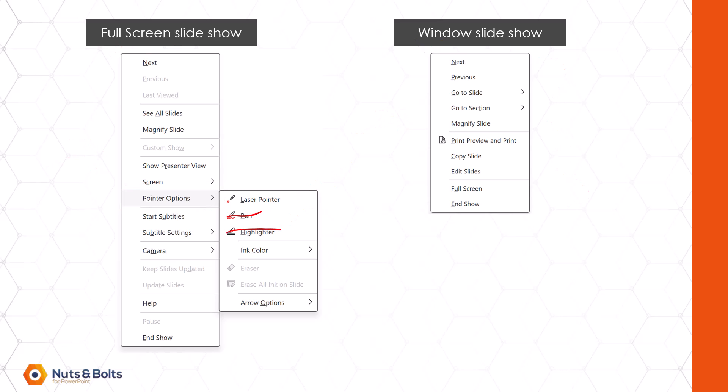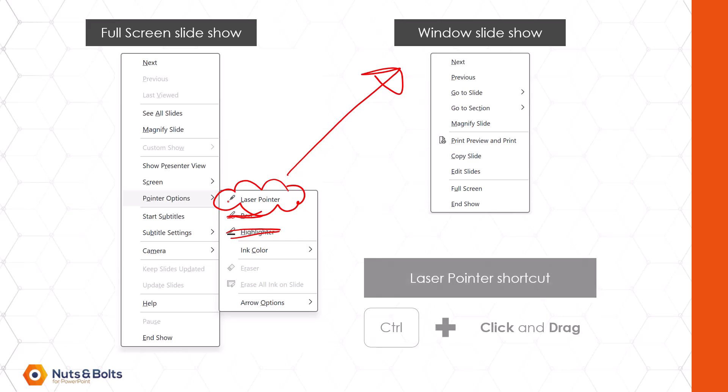So right off the bat, the pen and highlighter does not work when running a Windows slideshow, but you can still use the laser pointer shortcut, which is control plus click and drag with your mouse, which if you need help activating this, you can check out my other video for more details.